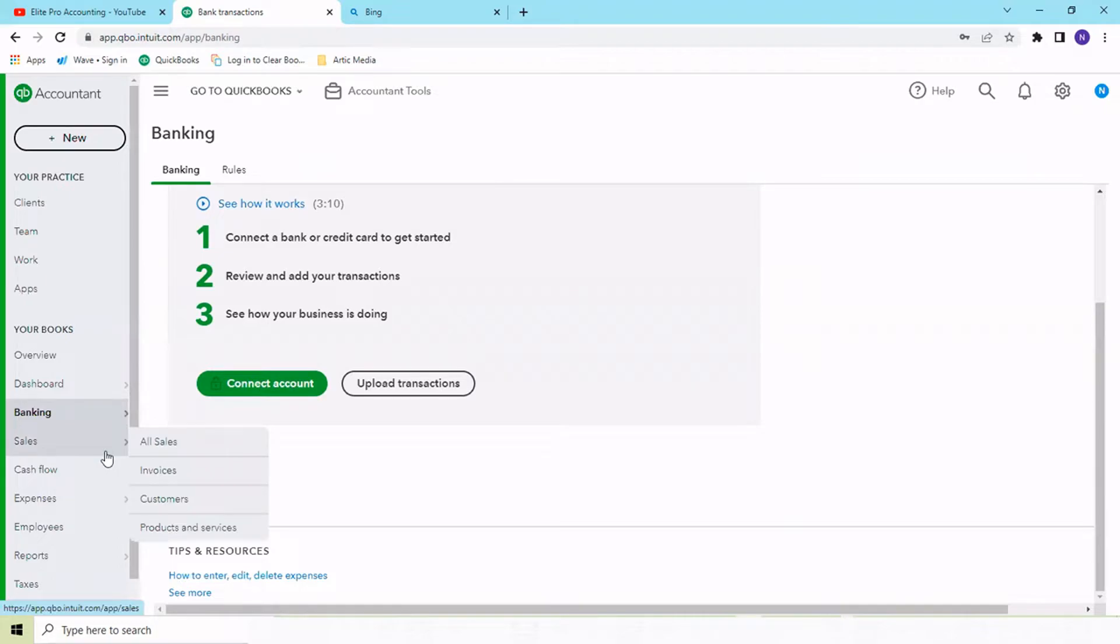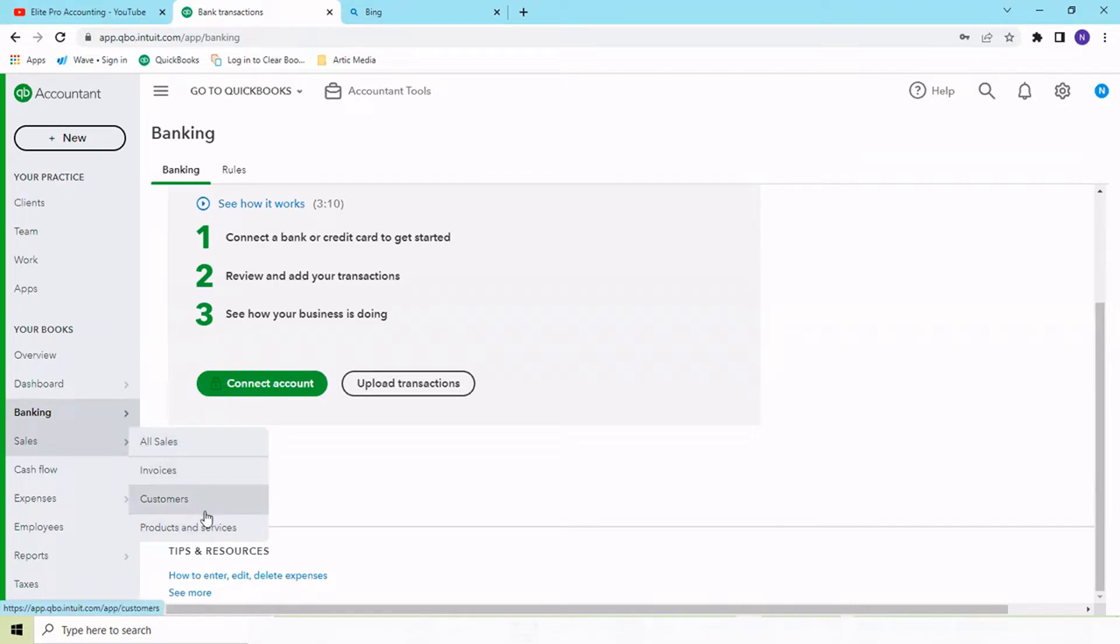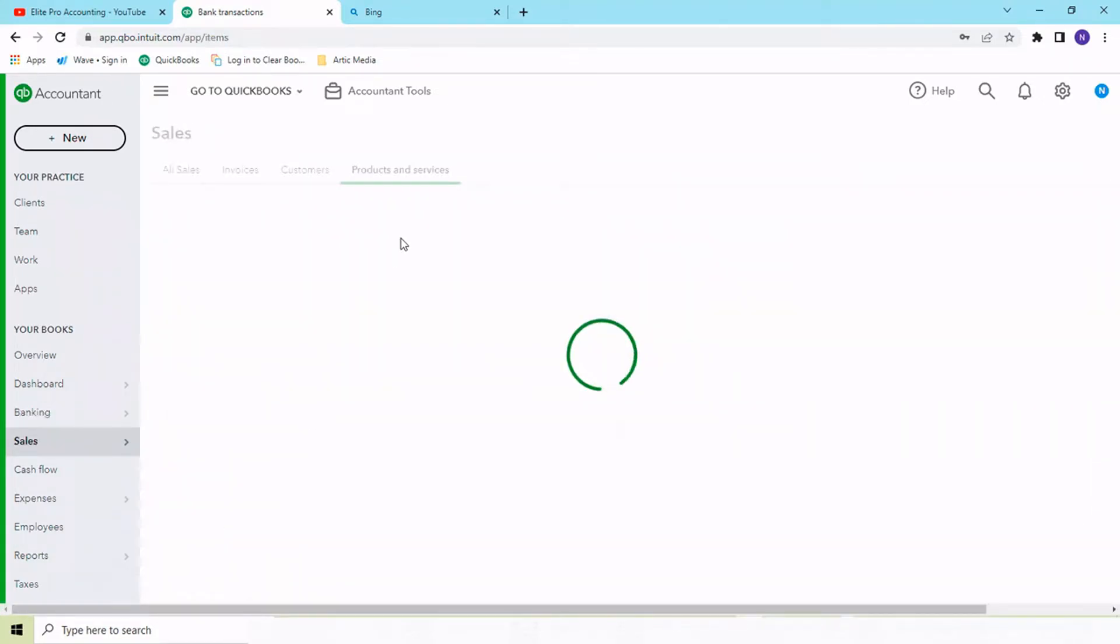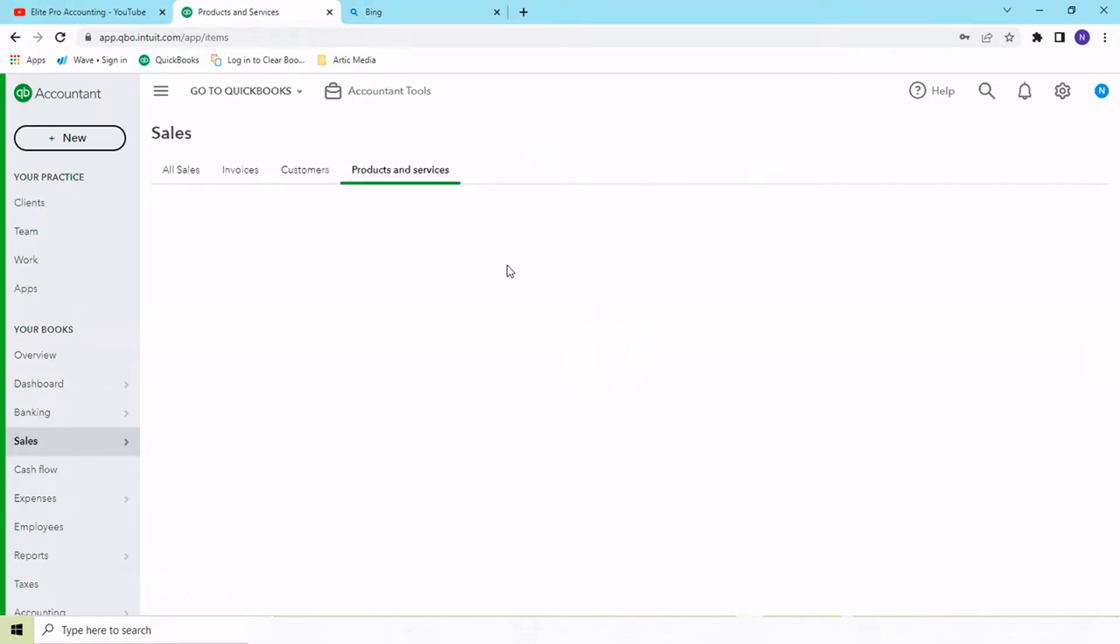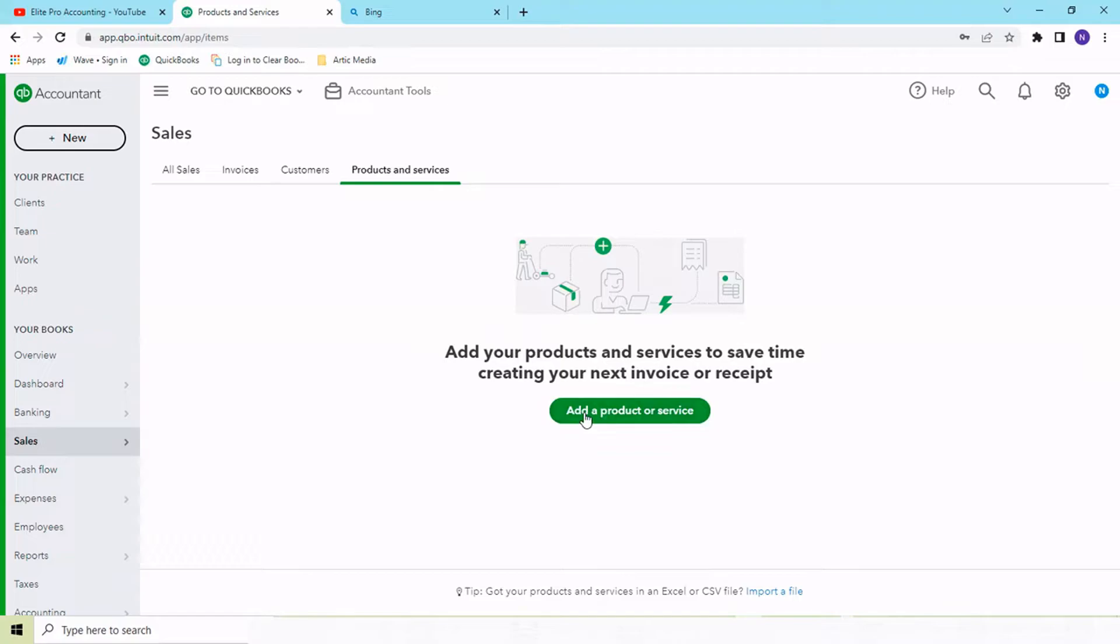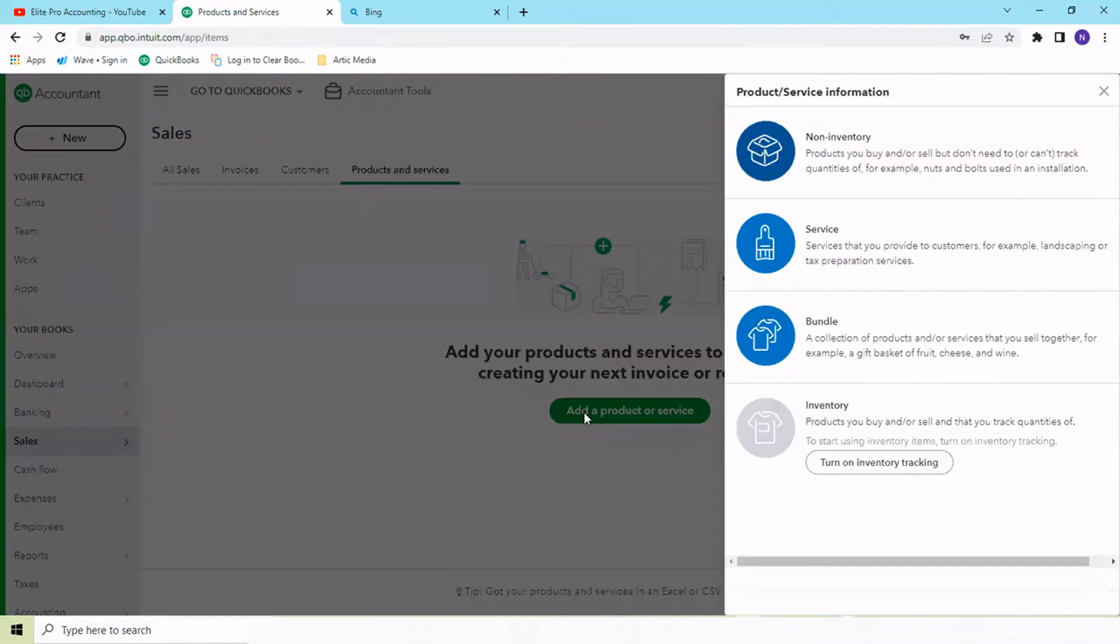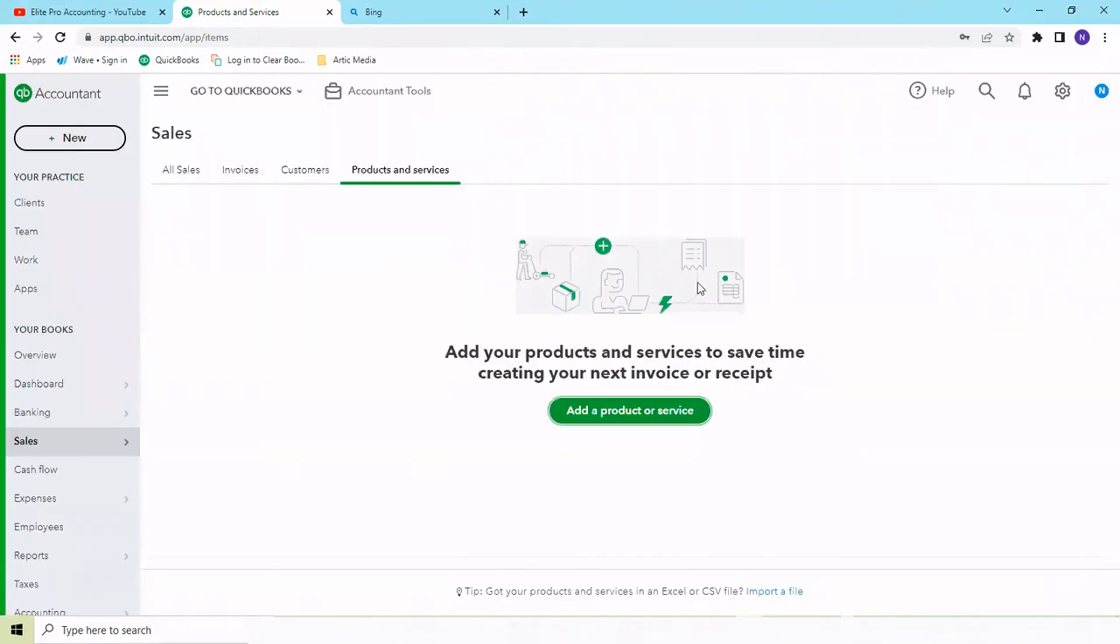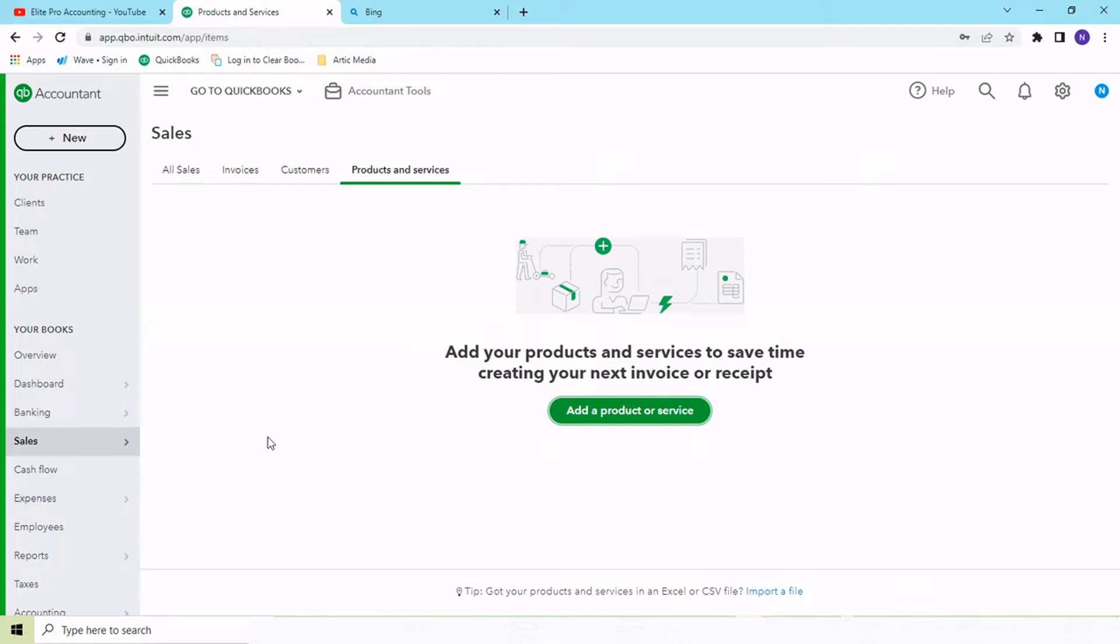Next is sales where you can raise invoices from the sales section. Inventory management also works from here. You need to go into products and services under the sales tab. You can add products or services under this tab. All the inventory you want to track, you need to first create the inventory for that particular product. I will have a different video for this so you can have a better idea of how inventory management works in QuickBooks.